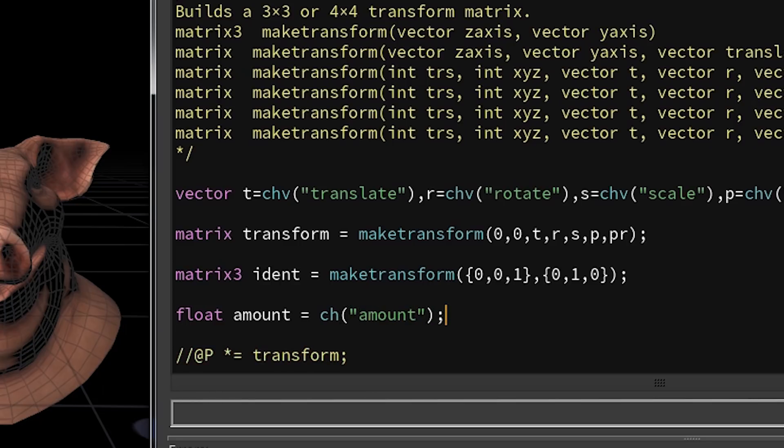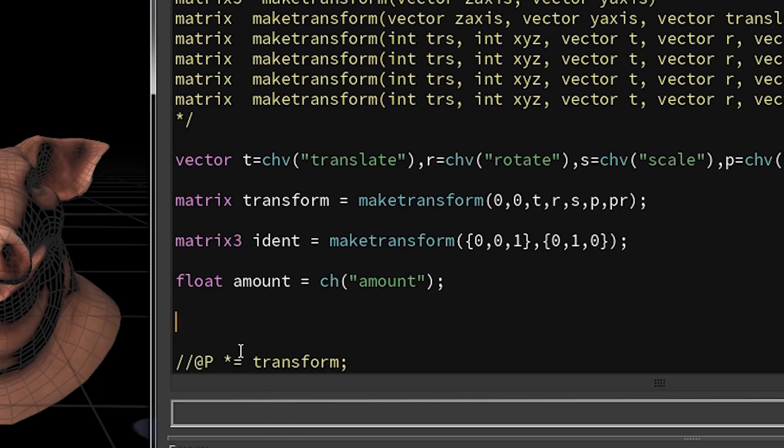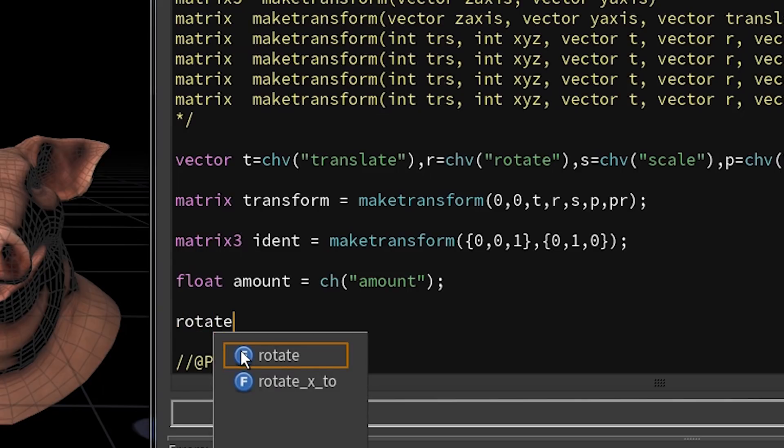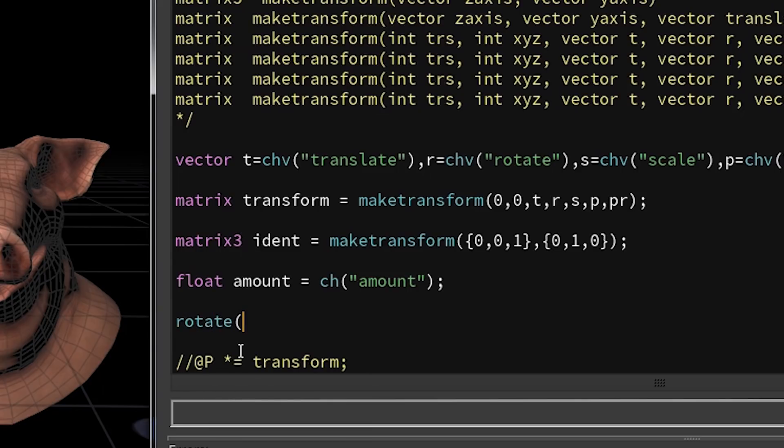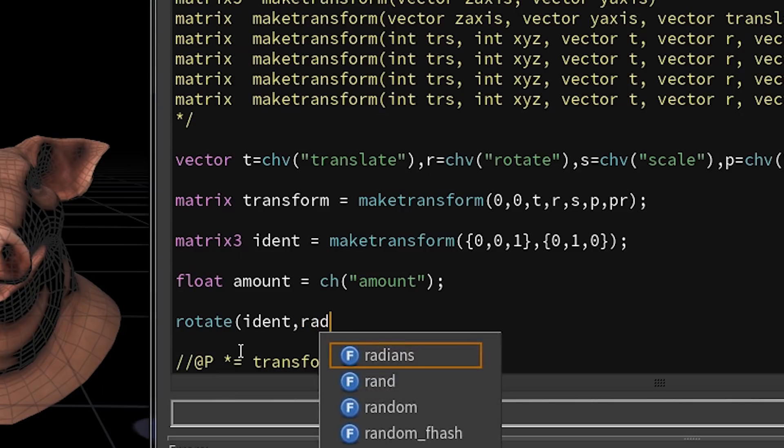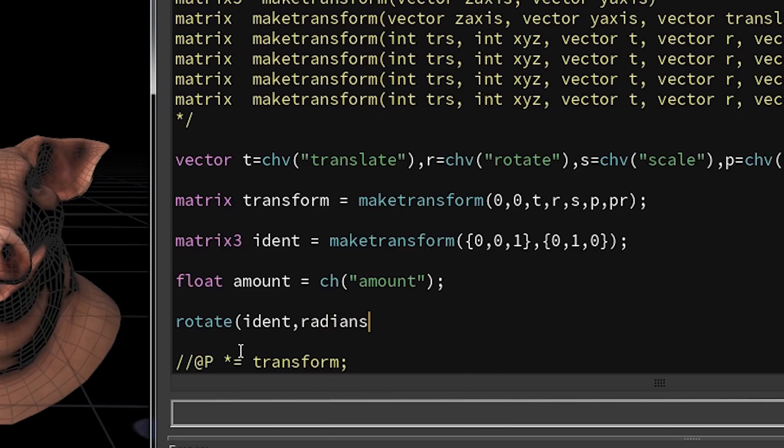But again, I think it's important to see the connections—how these different functions work together. So I take my identity matrix and use it as a parameter for the rotate function. I'm also going to add a float variable through a radians function and provide a normalized y-axis.